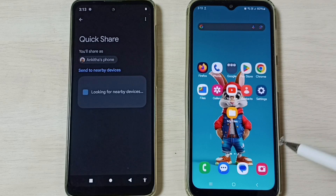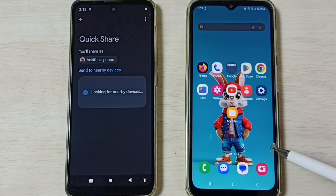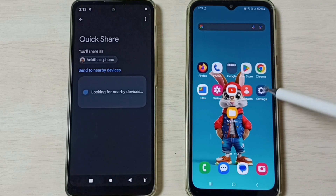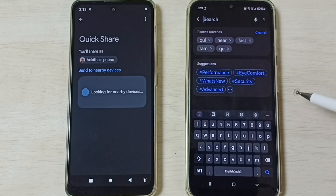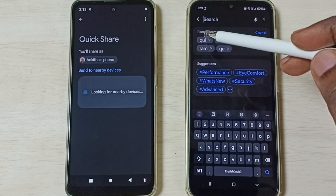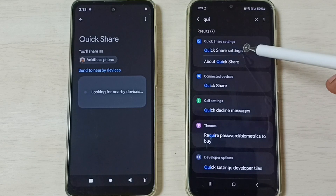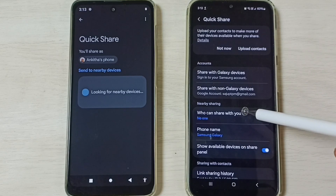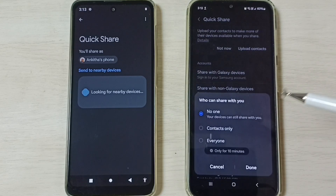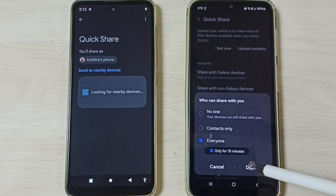Now let me go to the Samsung Galaxy mobile phone. Open the Settings app, tap on the Settings app icon, tap on the search icon, then search for Quick Share. Tap on Quick Share settings, then tap on 'Who can share with you.' Here we have to select Everyone, then tap on Done.